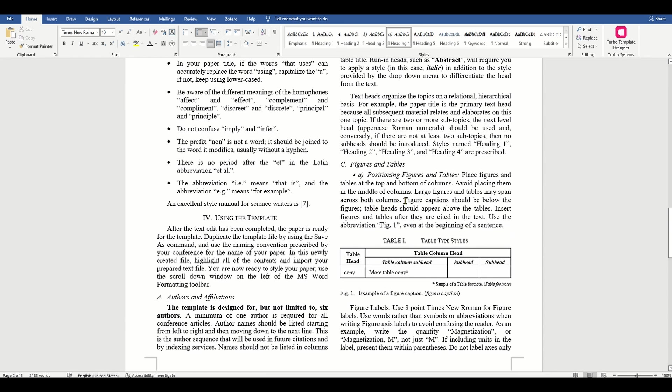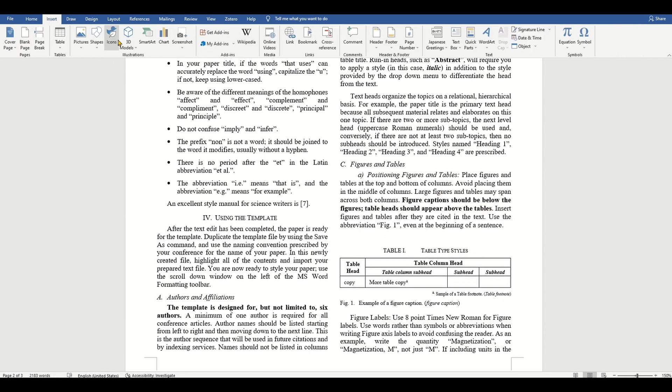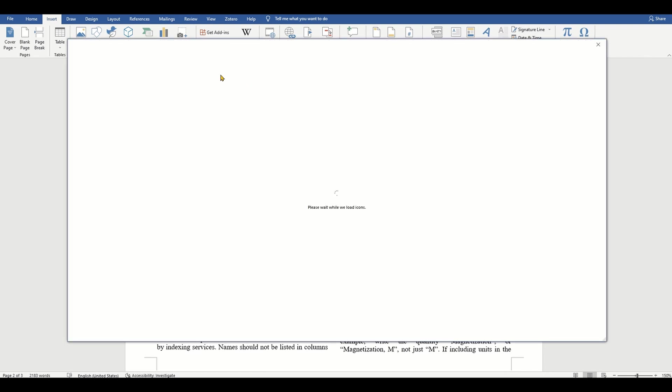Let's try to add a sample figure. Note that they want us to use the label fig. in the caption for your figures and to use 8 point Times New Roman font.